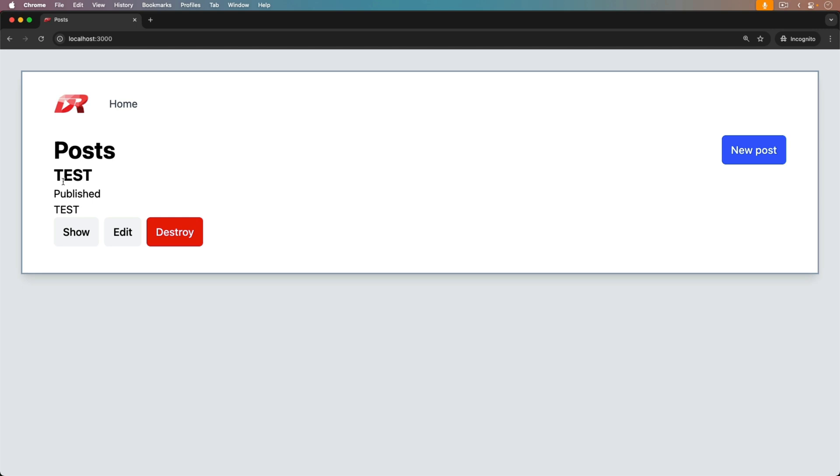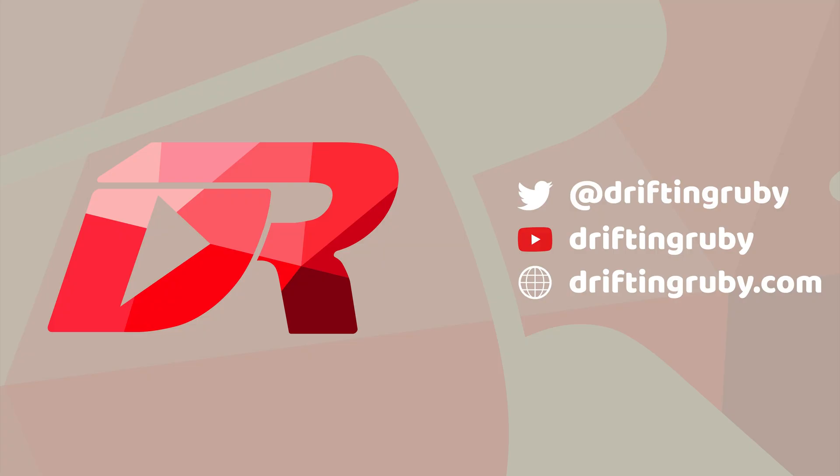Well, that's all for this episode. Thanks for watching. For more videos, check out driftingruby.com.